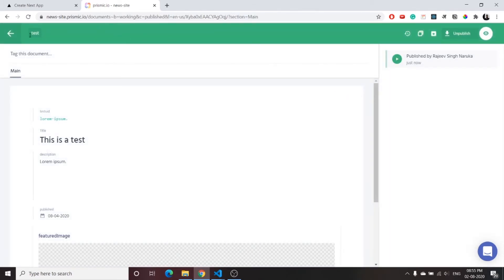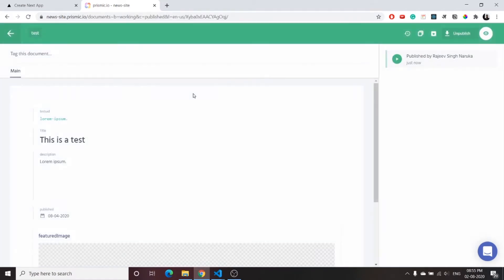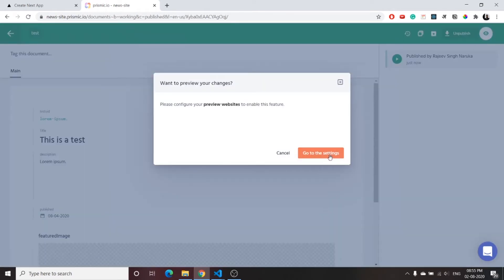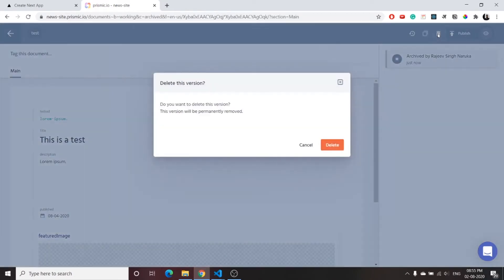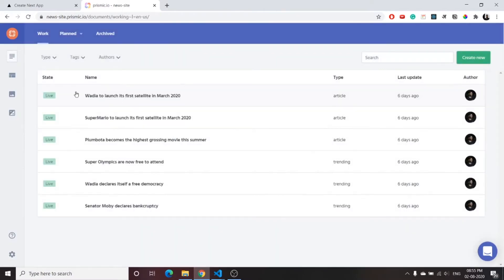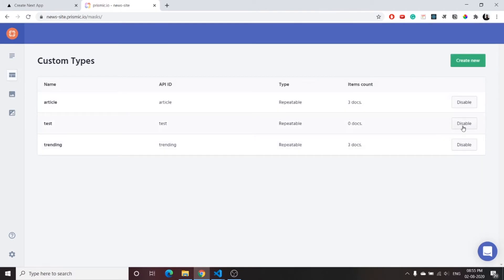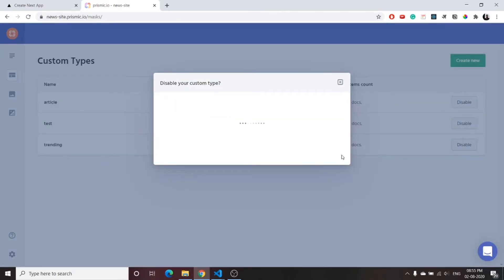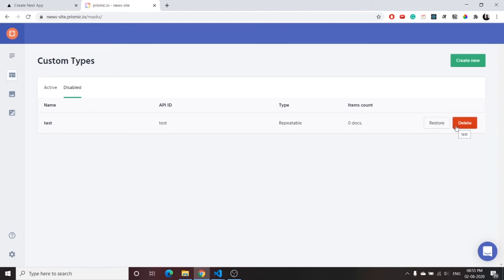Since we already have the article and trending custom types in use, we don't need this test type. To remove it, first unpublish the document, then delete the test article. After that, go back to the custom type, disable it, and then you can permanently delete it. That's how custom types work in prismic.io.